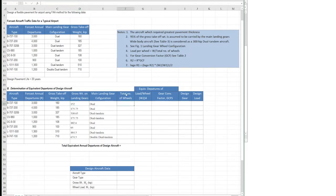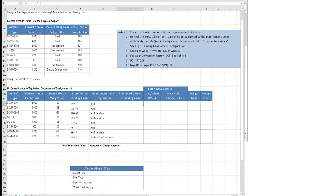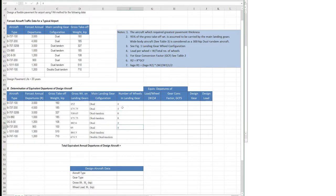Now we need the number of wheels in the main gear. Dual wheel gear has four wheels. Next we have 12 wheels for the dual tandem-and-dual configuration. Dual tandem has two tandems on two sides giving eight wheels. Double dual tandem gives 16 wheels total.